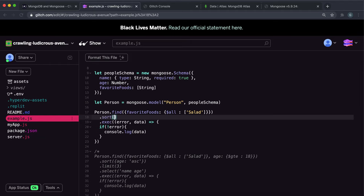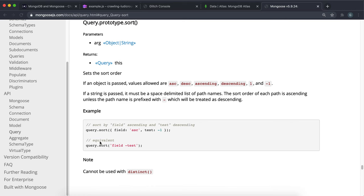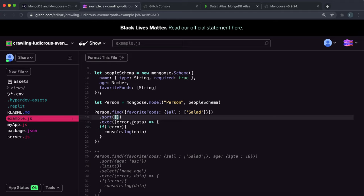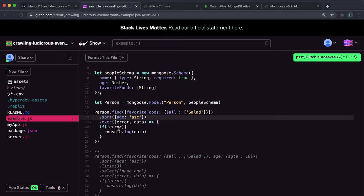I'll say sort like this, and in the sort method we can give an object with the field name and then ascending, descending, or their shorter forms 1 or -1. So if we want to sort these by ascending age, we say age and then give a string with ASC like this. This will sort them by ascending age.